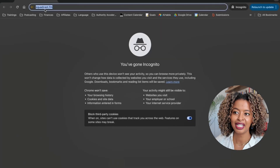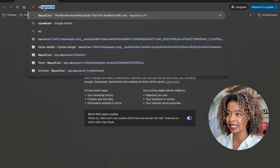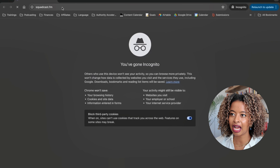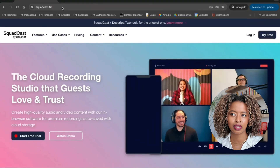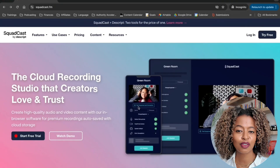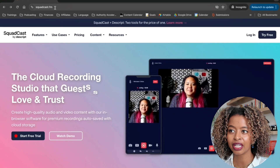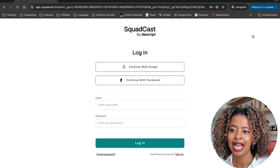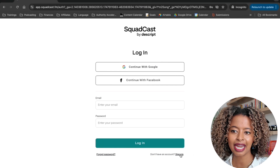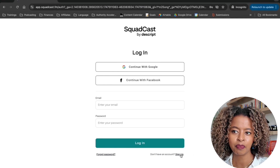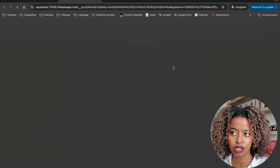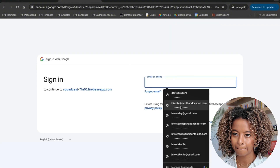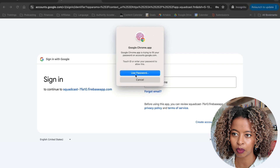The first thing you're going to want to do is go to Squadcast.fm. It's going to take you to this page. Click log in here. And if you don't have an account, it's going to ask you to sign up. I do have an account, so it should automatically take me to my podcast that I've been working on.